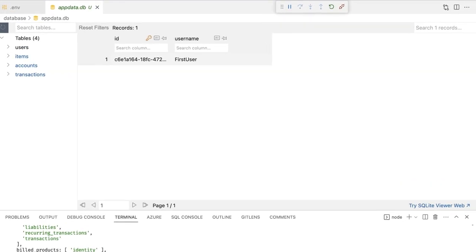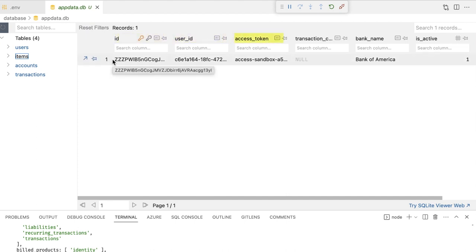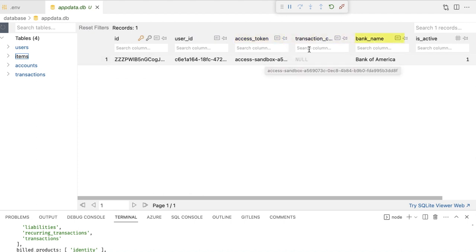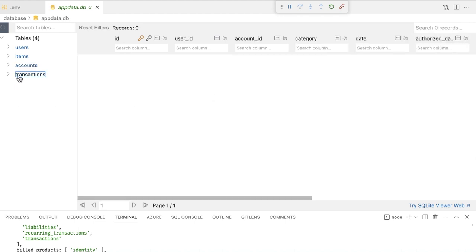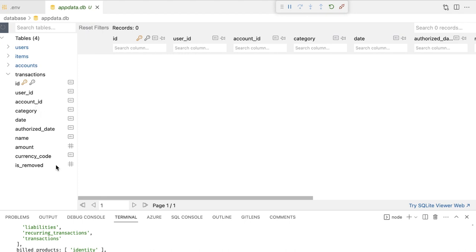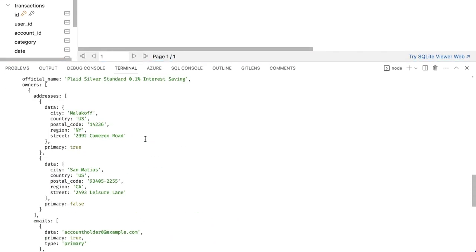You'll notice along the way it's created a little database. I'm using a VS Code extension to view the contents of this database. We can see my application has a users table with username and user ID, an items table — remember an item is Plaid's name for a connection to a bank — which contains the item ID, the user ID, the access token, the bank name, and a transaction cursor column we'll get to in a bit. There's an accounts table listing all accounts associated with an item, and a transactions table which is empty for now. Also on the backend, my server called identity/get just to confirm the application is actually talking to Plaid. If you run into trouble, double check your .env file — that's the most common reason for errors.